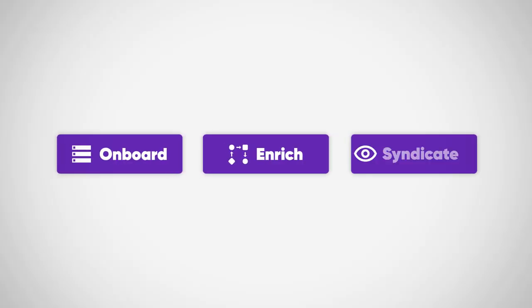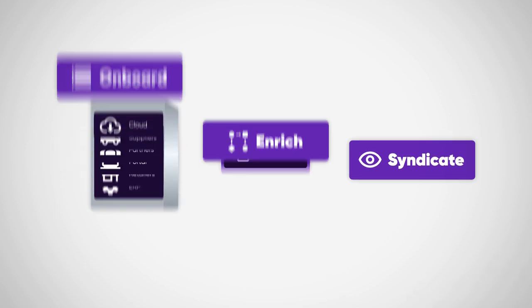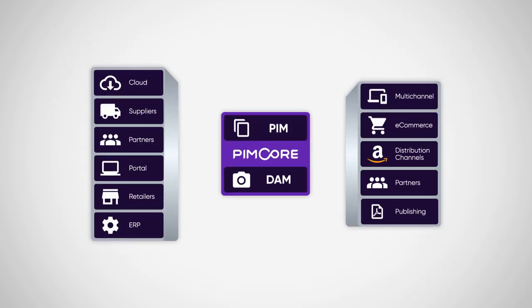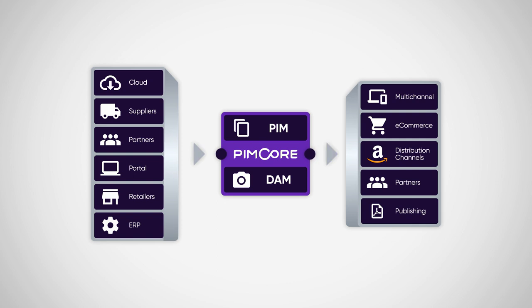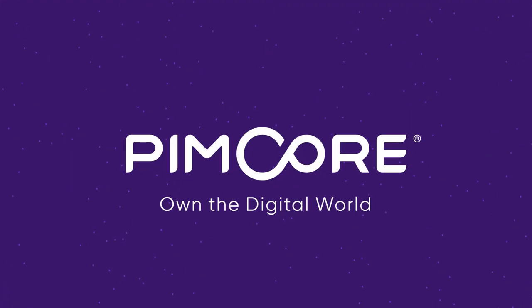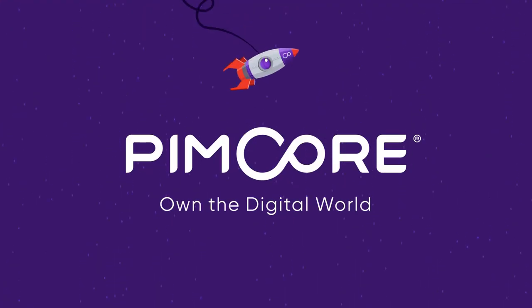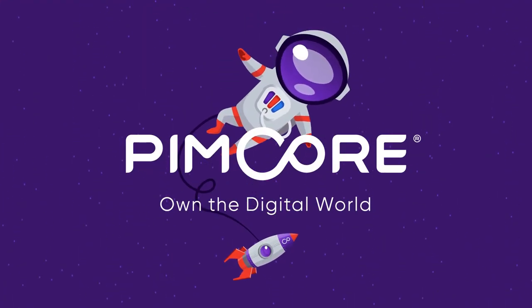As an icing on the cake, it's open source and available free of charge without any license or subscription cost. Besides, 24/7 global support alongside service-level agreements is always available. Pemcore. Own the digital world.